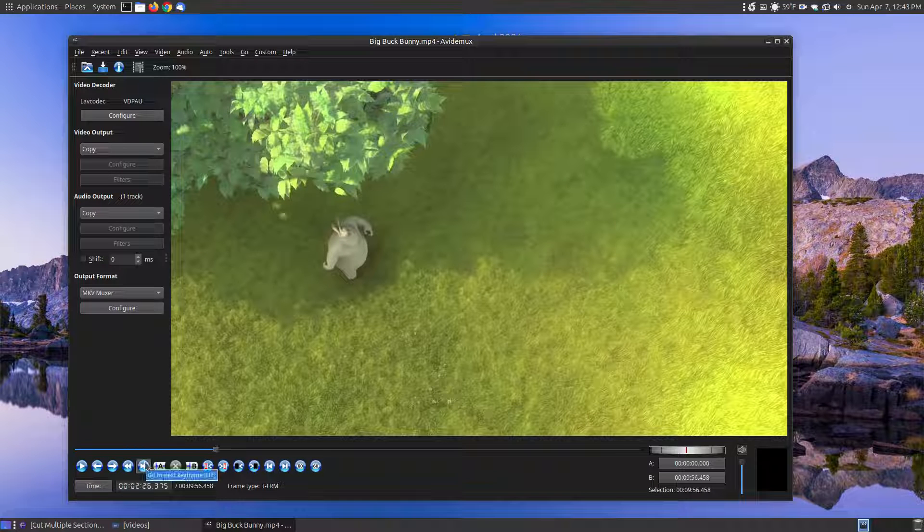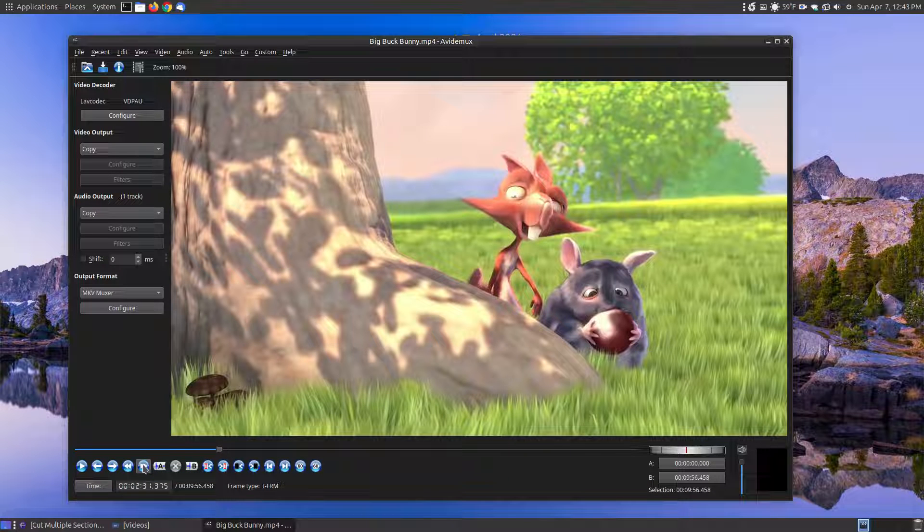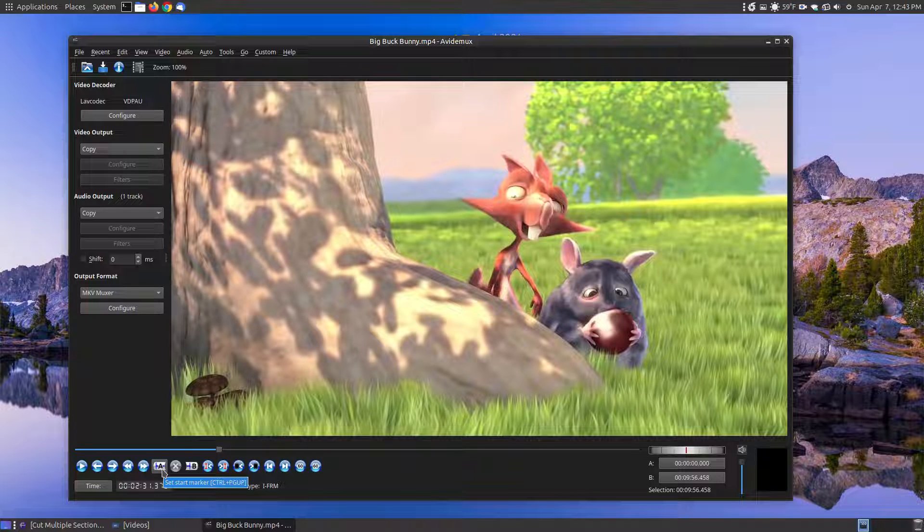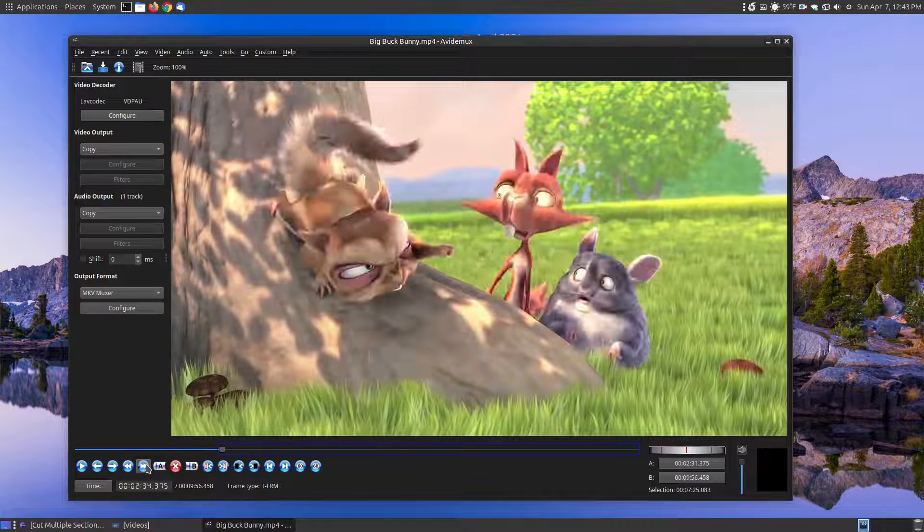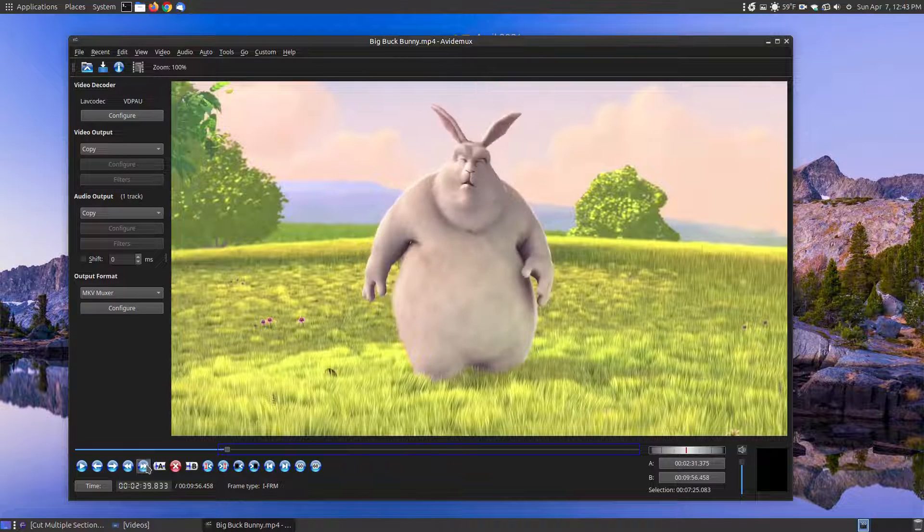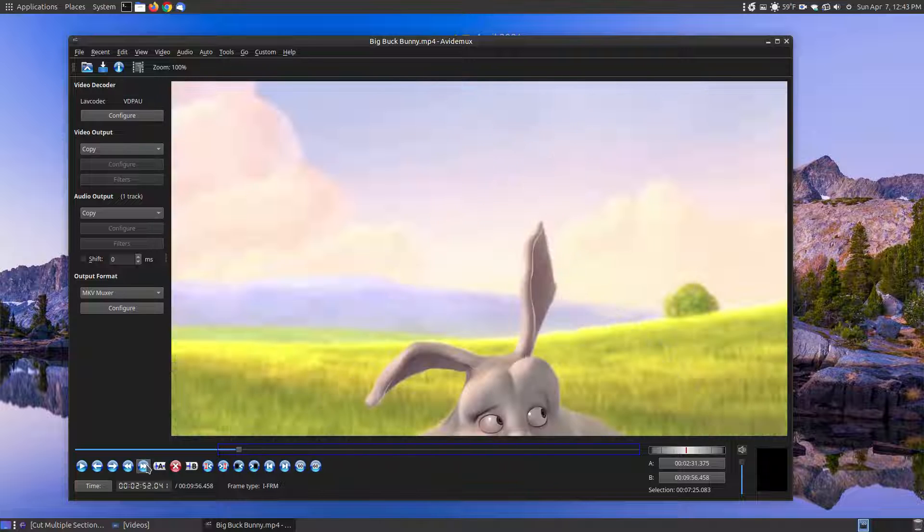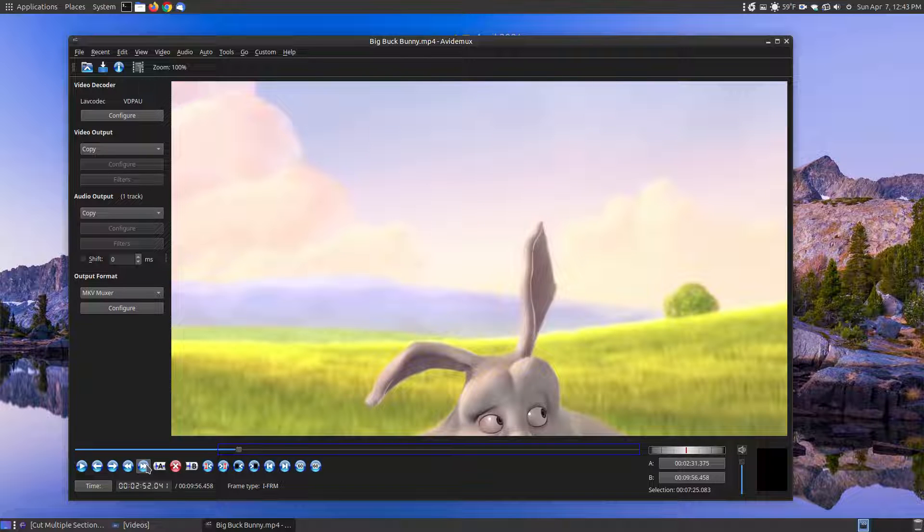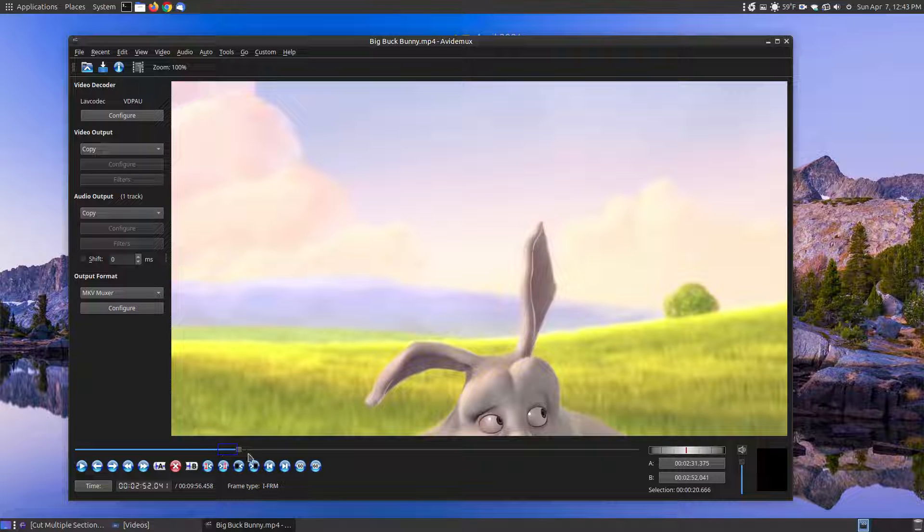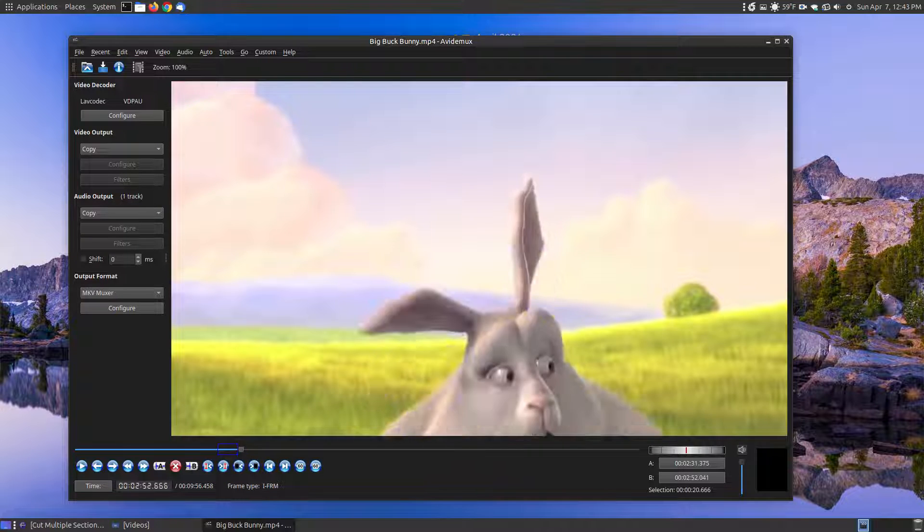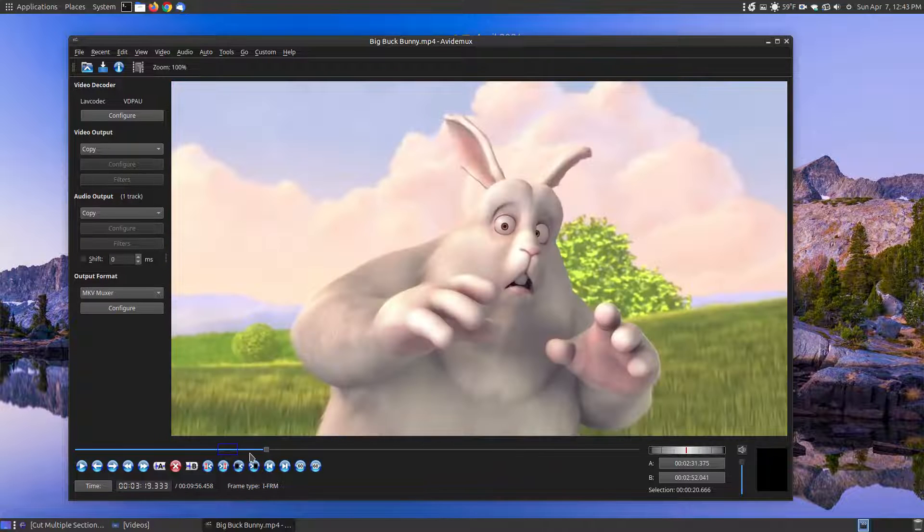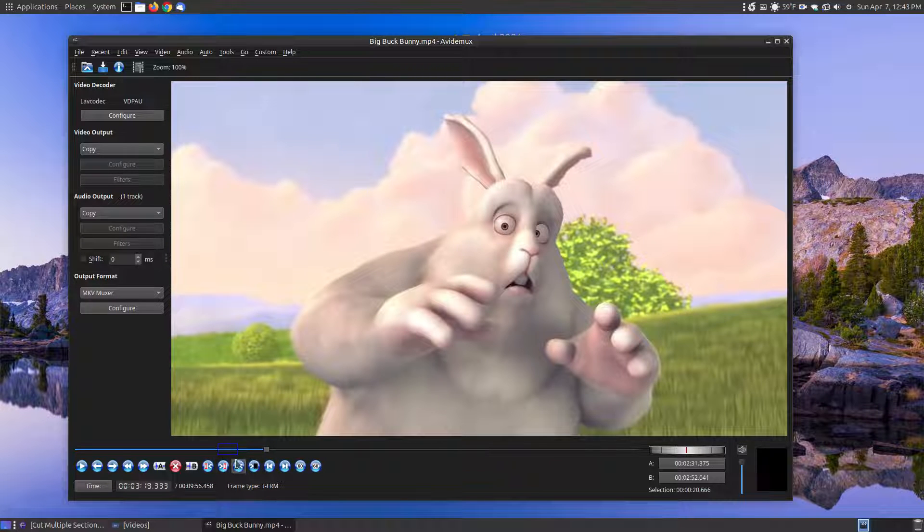Now right before you get to a commercial area you'll keep pressing this button. Let's say that this is the starting point of my commercial, so I want to click the start set start marker. Now I want to keep pressing go to the next keyframe until I get to the end of the commercial. Let's say that's the end of the commercial, then I want to set the B frame.